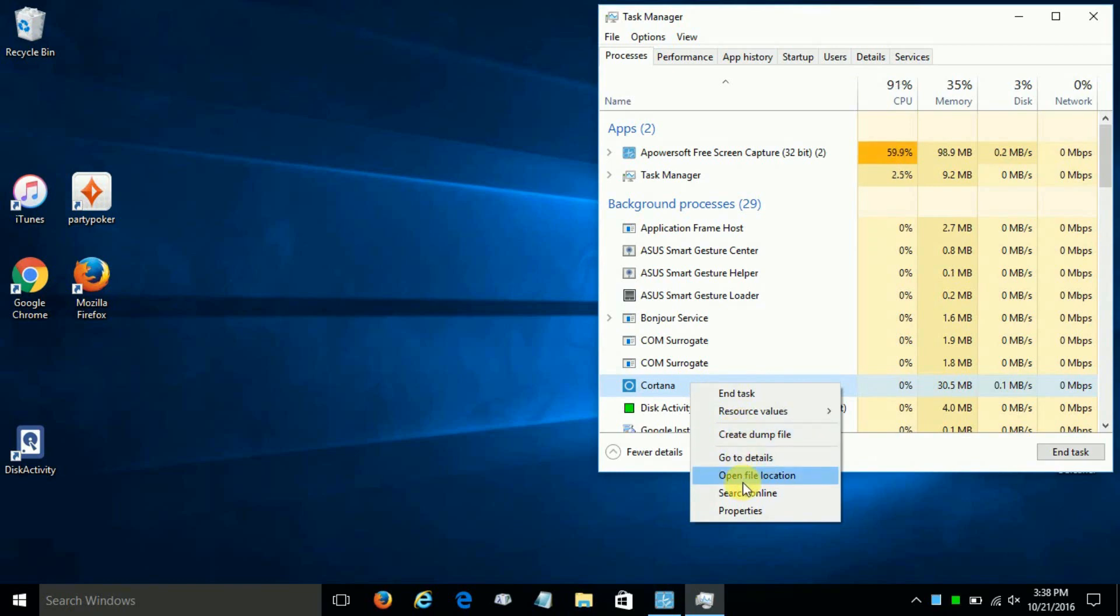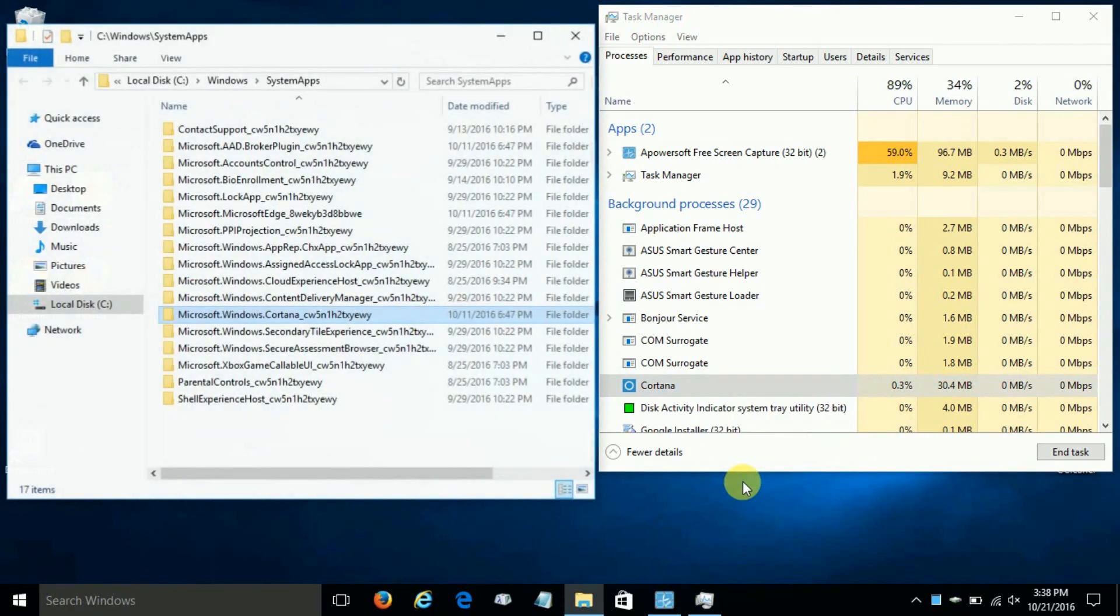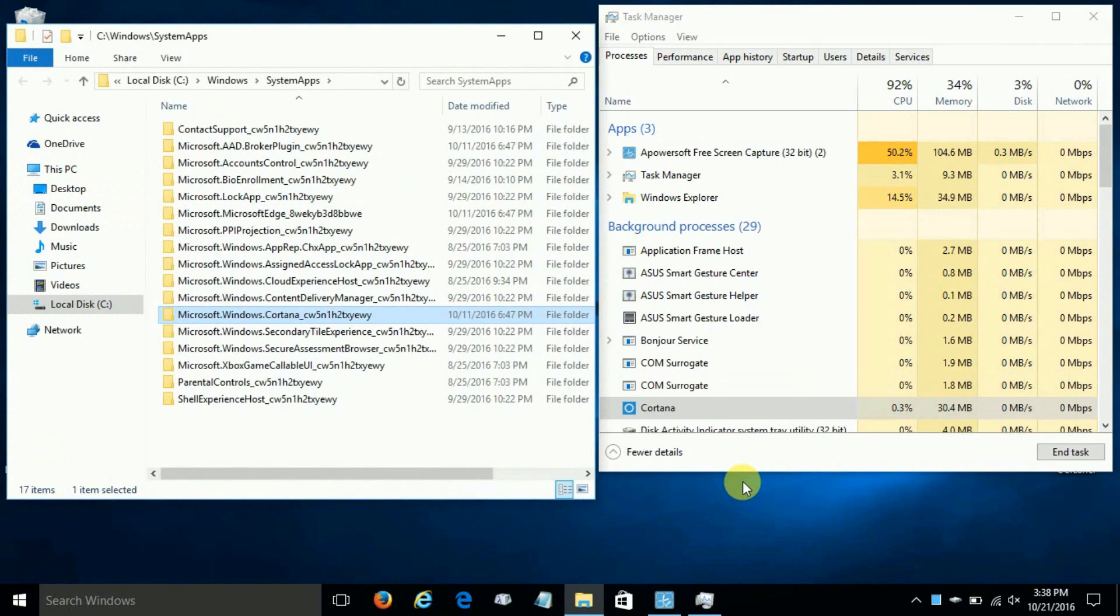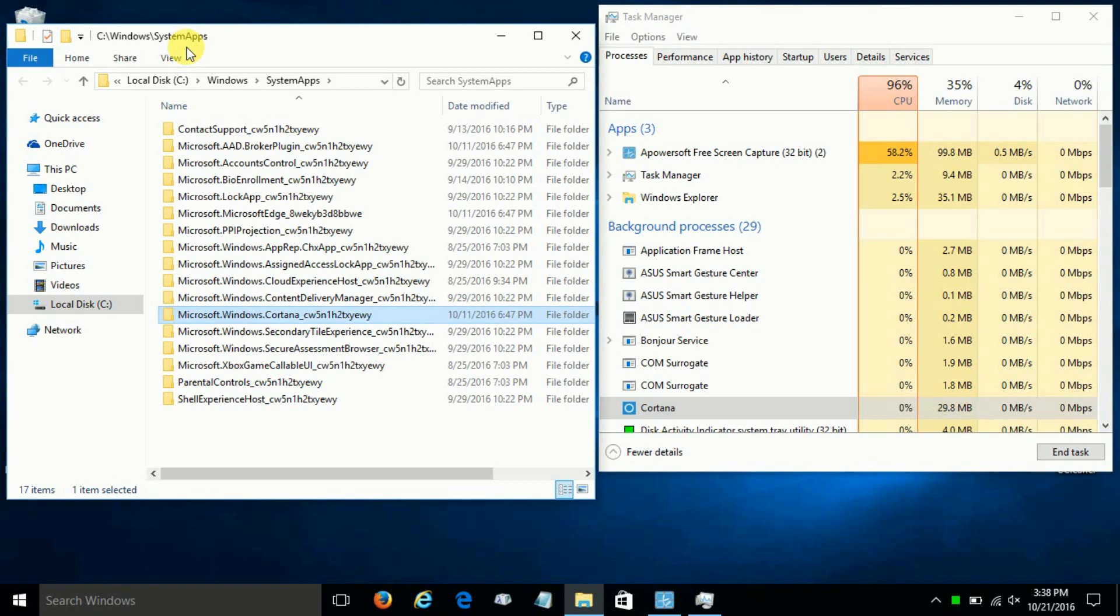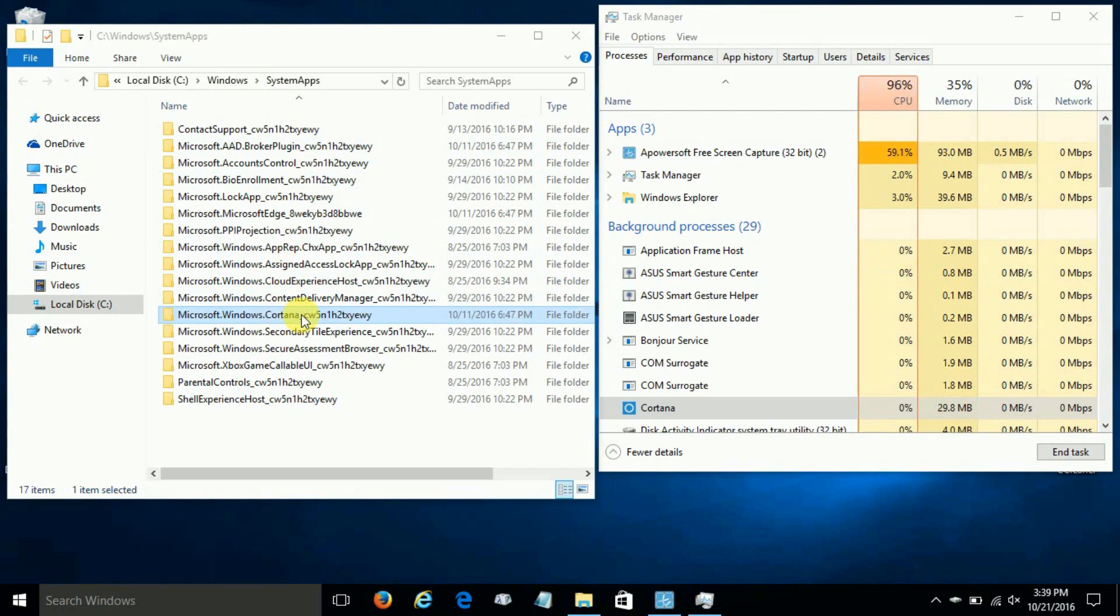And once you do, it opens up File Explorer and shows you that the folder for Cortana is located in Windows\SystemApps, and we want to highlight it and click on it and right-click and rename this folder to a different name.